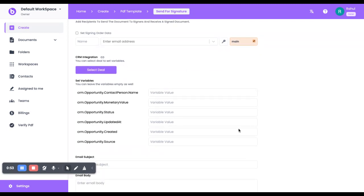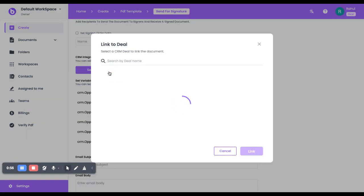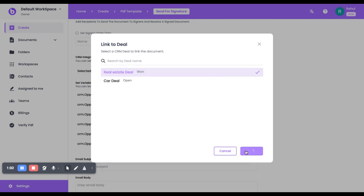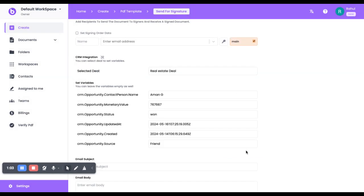I'll click on Select Deal. Now it will fetch all of the deals that are in my particular account. I'll select the real estate one and click on Link.